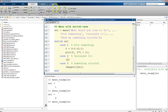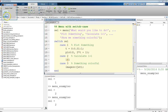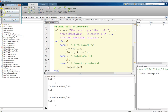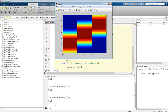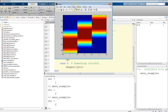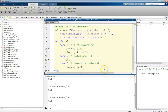Let's go ahead and run this. First we get the heads or tails menu, then we get our options: 'What would you like to do?' Plot something, calculate one plus one, or show me something colorful. Let's do something colorful — and that pops up. The selection became three, we got the colorful output, and then we were done. This is a way to use the menu to have the code do something once.